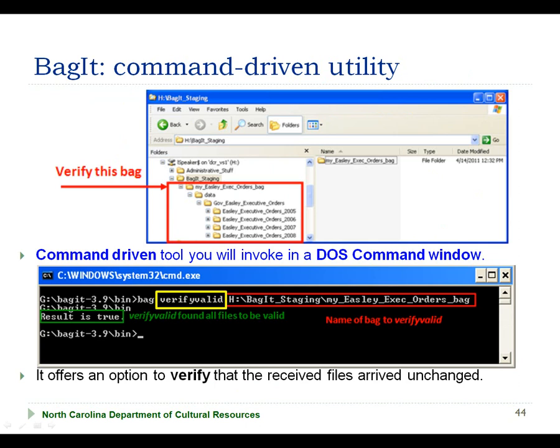Recall that Bagit is a command-driven utility. It provides an option to create bags and another option to verify bags. Running the verify valid option on a bag when it is received is important to verify that none of the files have been altered during the file transfer process, which is important in ensuring the authenticity and integrity of the received files. The general syntax to verify a bag is the bag command, followed by the verify valid option, followed by the name of the bag you are validating, including the full path to the bag.